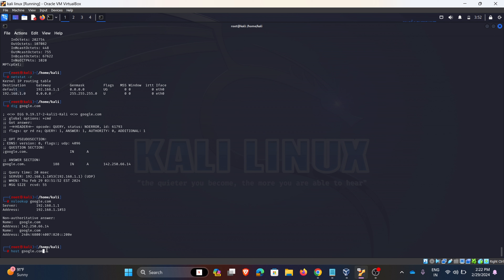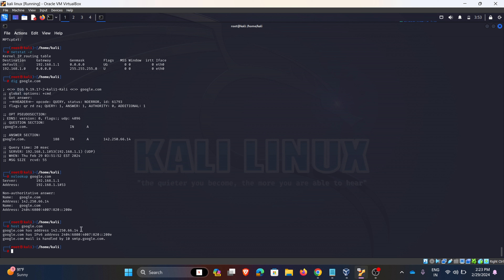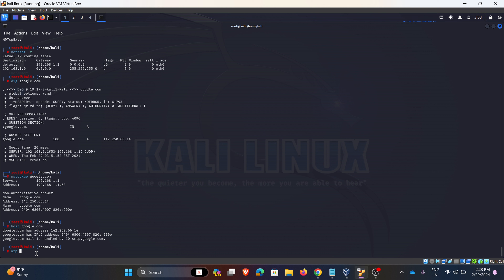Coming to the next one: host. For example, host google.com. The host command fetches DNS lookups for a given hostname — it gives the IPv4 address, IPv6 address, and SMTP information related to google.com.